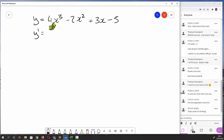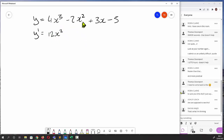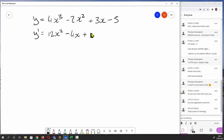So I'm going to differentiate this. Remember what we do: we multiply by the power, so instead of 4 we get 4 times 3, which is 12, and then we reduce the power by 1 to get 12x squared. The next term: we multiply by the power to get minus 4, reduce the power by 1 to get x. Then we multiply 3 by the power of 1 to get 3.